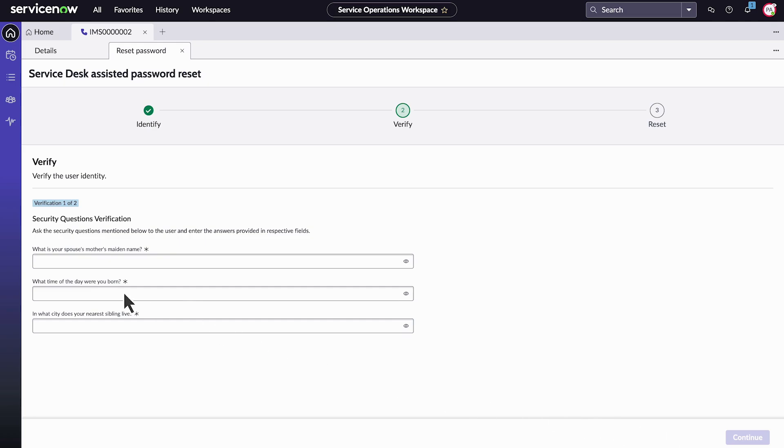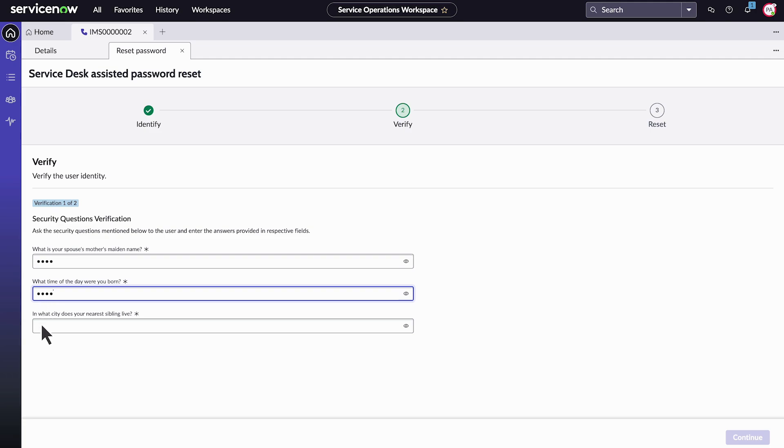What is your spouse's mother's maiden name? What time of the day were you born? In what city does your nearest sibling live? Select Continue to submit his answers for verification.